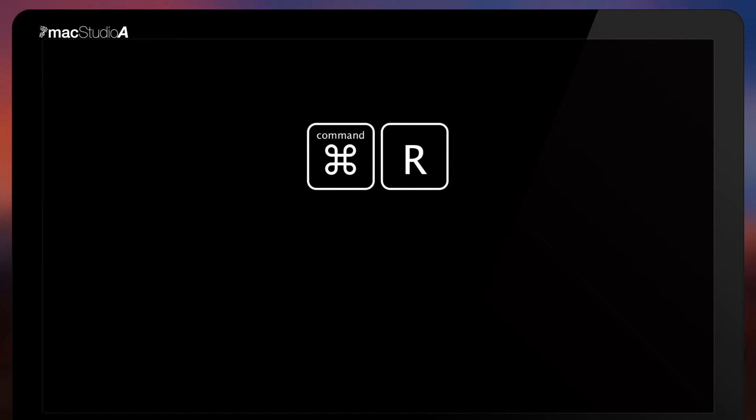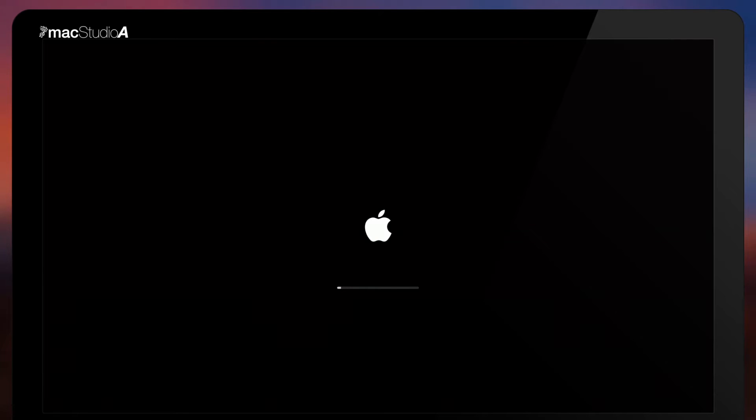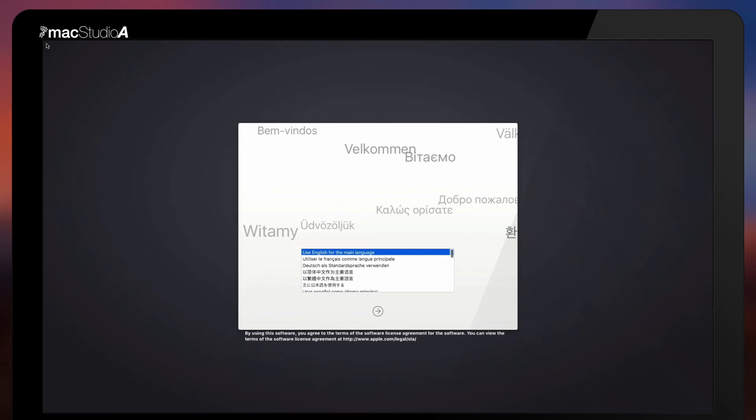Continue holding down the command and R keys, and release when you see the Apple logo. After a few seconds or so, you should see the language selection window as shown.